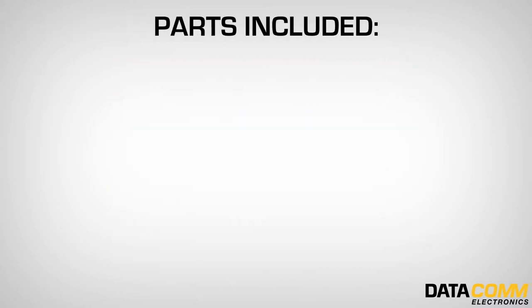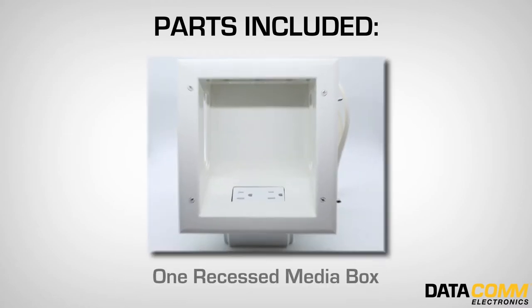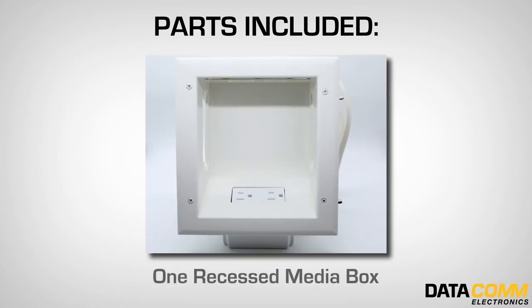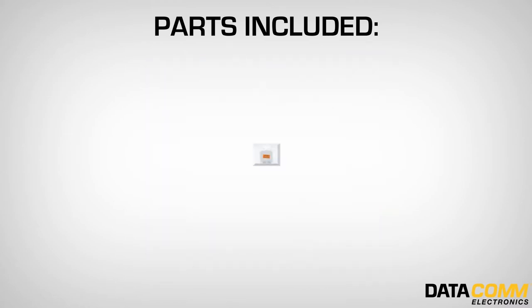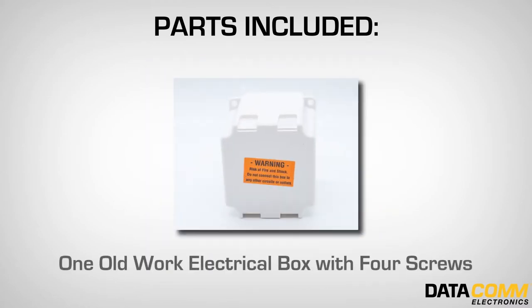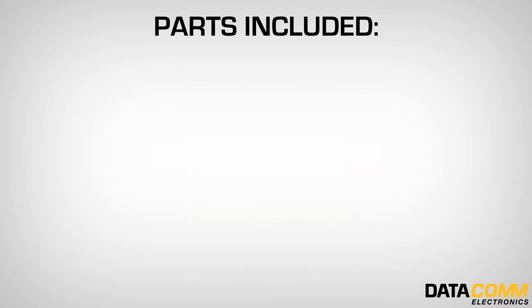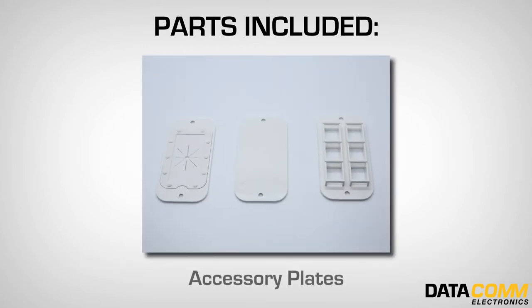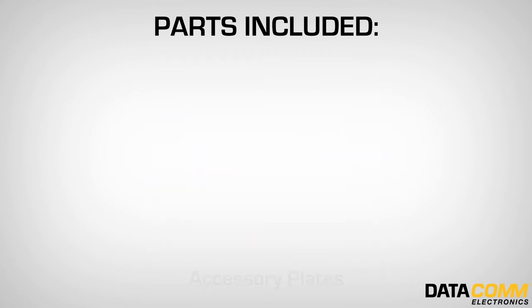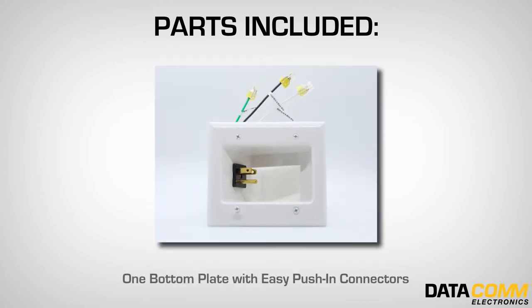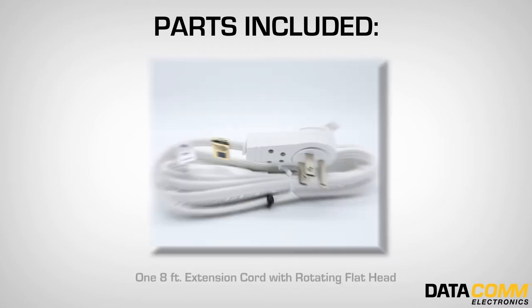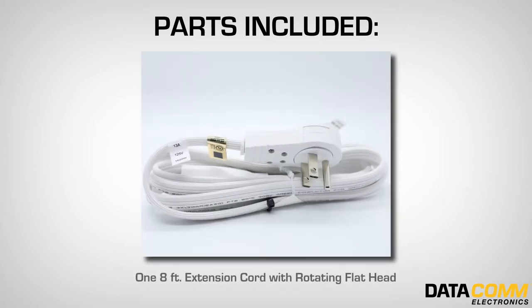Parts that are included in this kit are one recessed media box, one old work electrical box with four mounting screws, one flexible pass-through accessory plate, one six port keystone accessory plate, one blank accessory plate, one bottom plate with easy push-in connectors, and one eight foot extension cord with 360 degree rotating flathead.